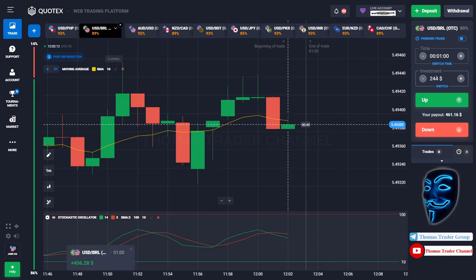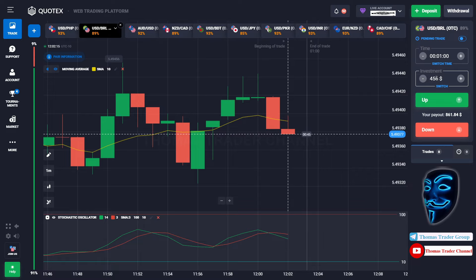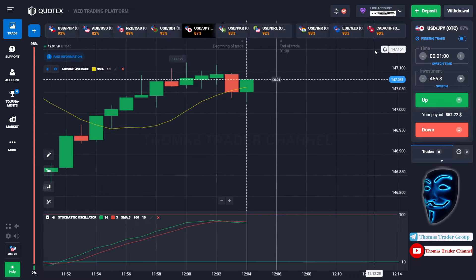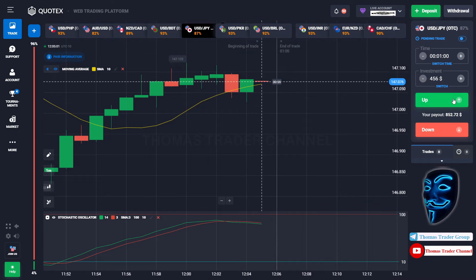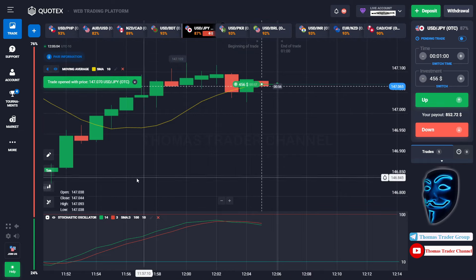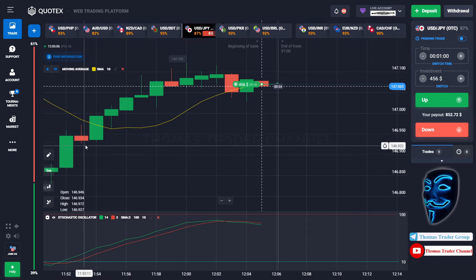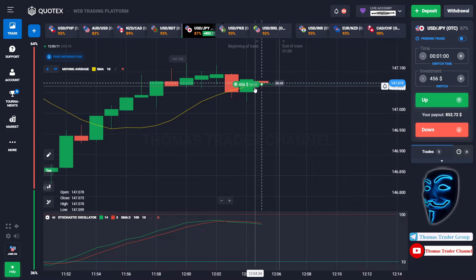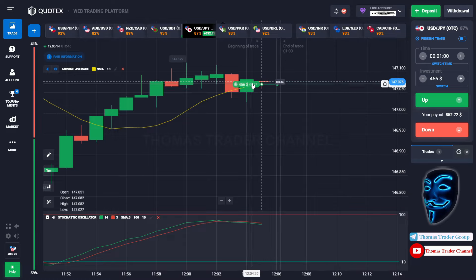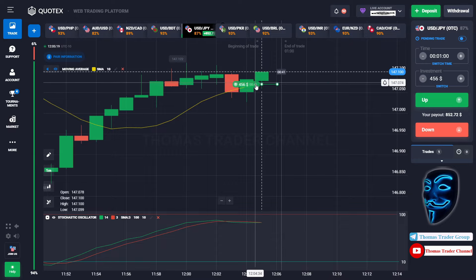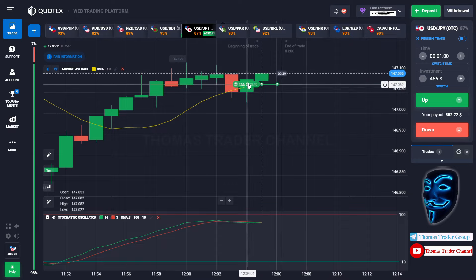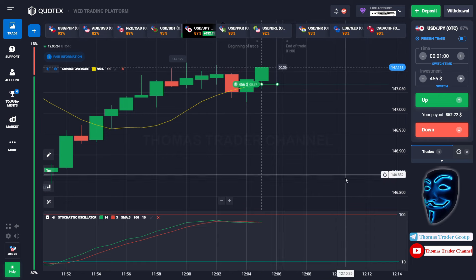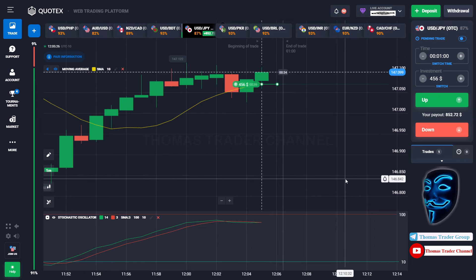Let's change our investment into $456 and find another market. We can open buy for one minute. As you can see, the market is going bullish and touching the moving average line. When the market touches the moving average line, it will make a rebound and continue the bullish trend. Let's prove it and wait till the end of our trade.